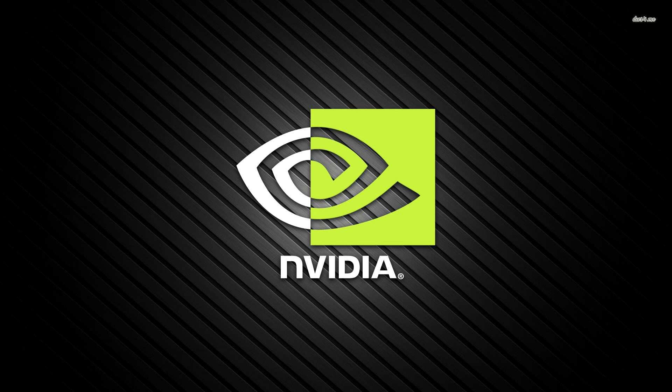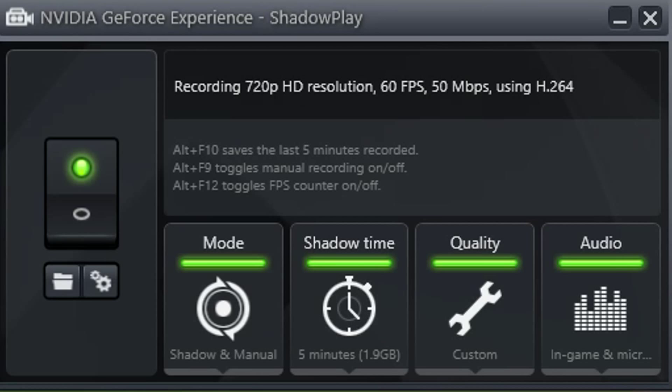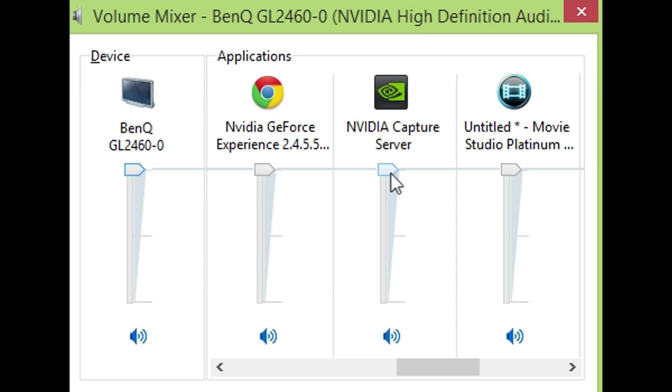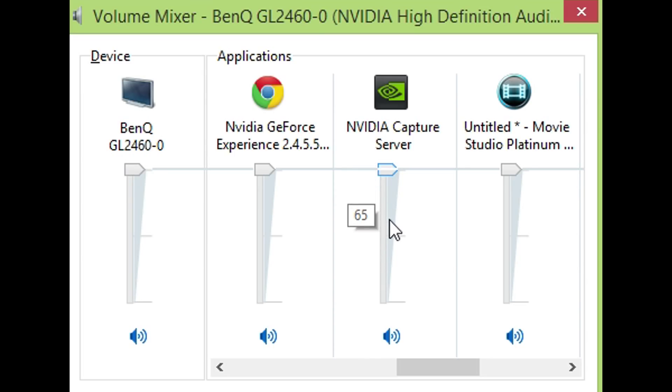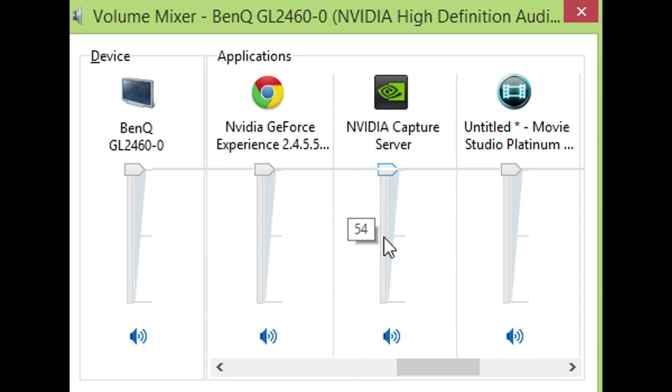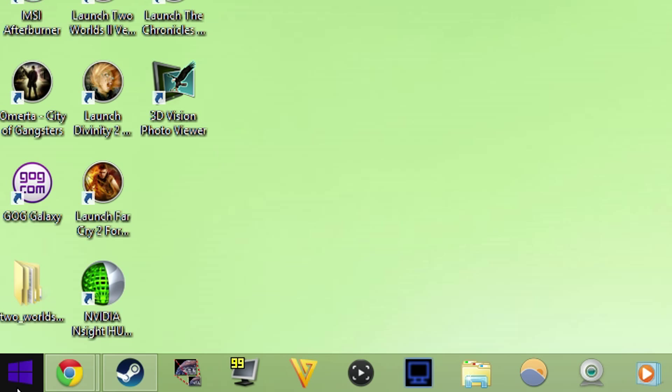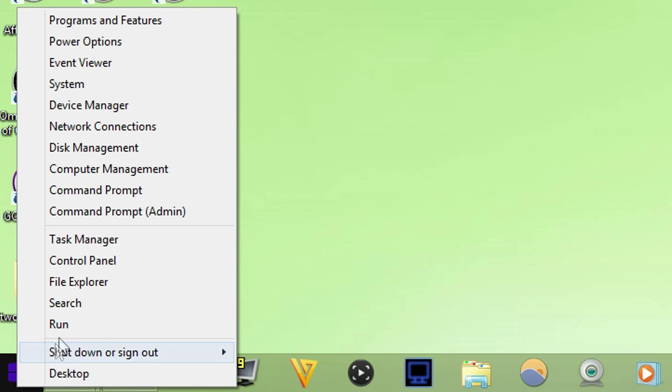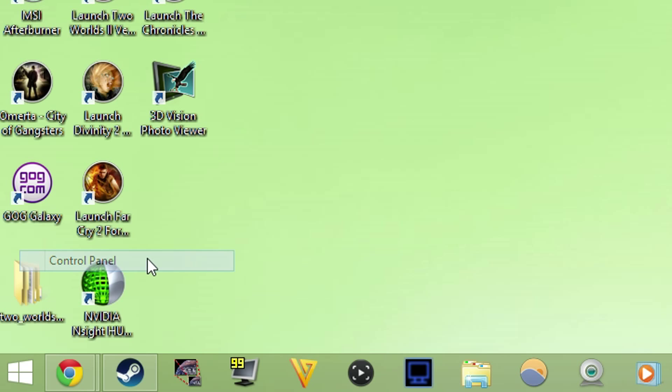Nvidia, you broke ShadowPlay again. You broke it again. Now the sound doesn't work. You move the volume up and down, doesn't stay, doesn't work. And that doesn't even matter because there's no sound in recordings. Now I have found a fix for this, but it's a bit of a janky fix.